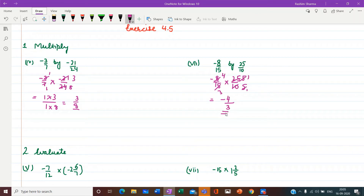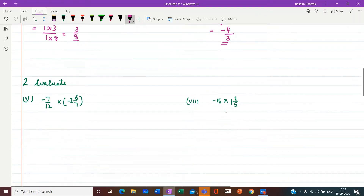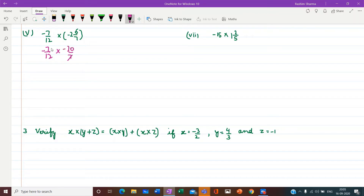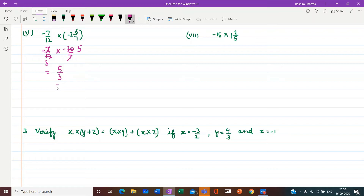Second question: evaluate minus 7 upon 12 into minus 2 and 6 upon 7. We first convert the mixed number to an improper fraction, giving minus 20 upon 7. Here 7 cancels with 7, and 4 fives are 20. Both numbers are negative, so the result will be positive. We have 5 in the numerator and 3 in the denominator, so the answer is 5 upon 3.